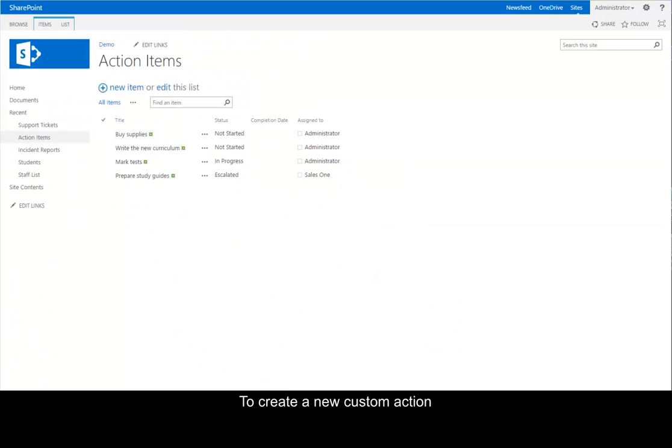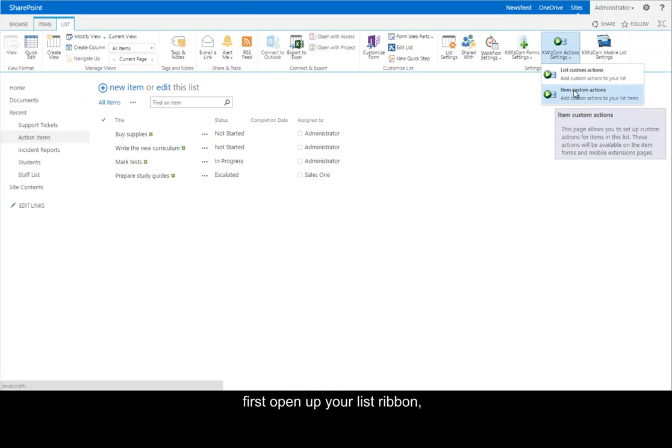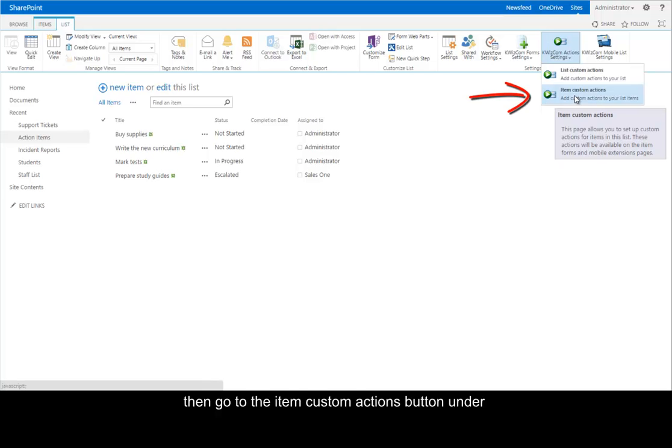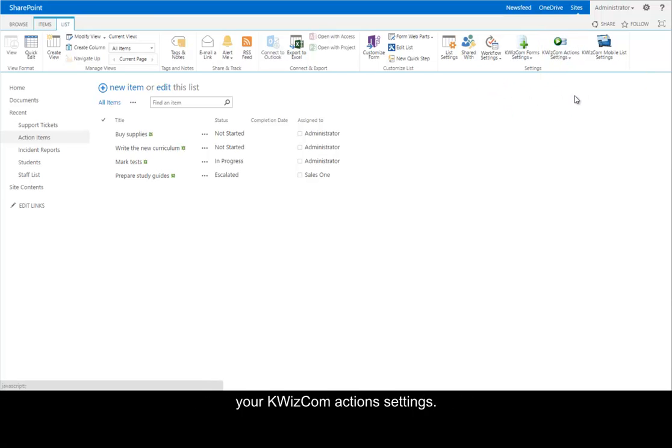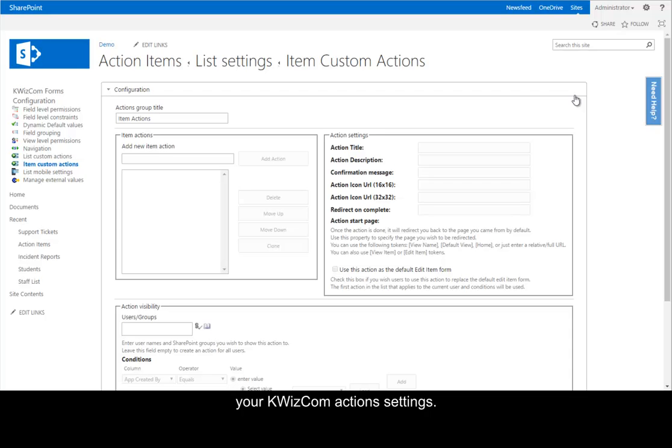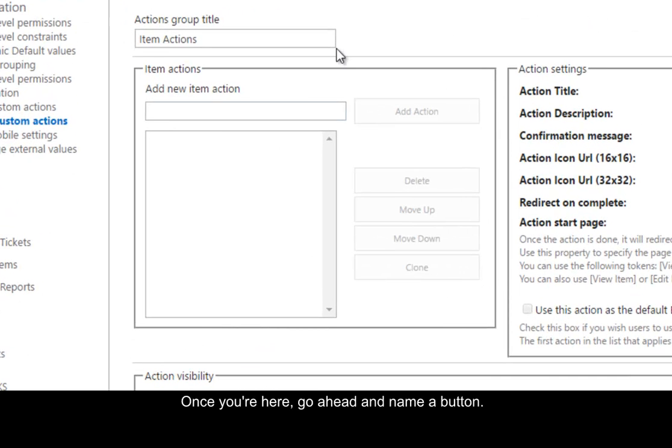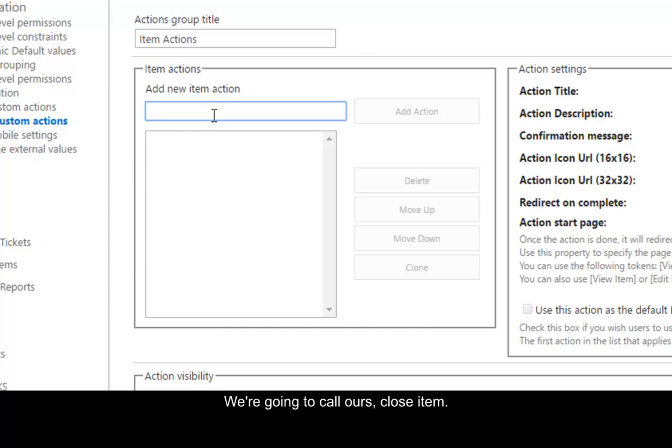To create a new custom action, first open up your list ribbon, then go to the Item Custom Actions button under your Quizcom Action Settings. Once you're here, go ahead and name a button. We're going to call ours Close Item. And we'll click Add.